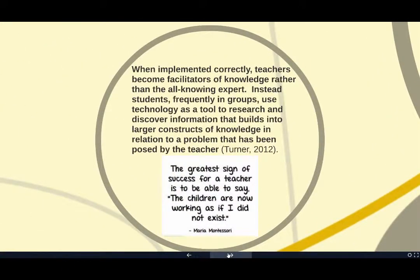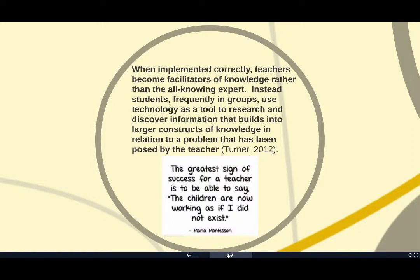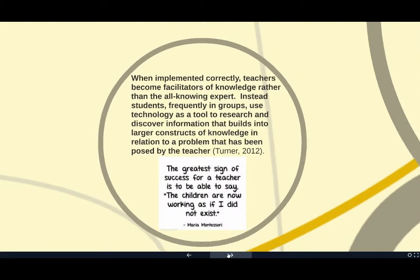When implemented correctly, teachers become facilitators of knowledge rather than the all-knowing expert. Instead, students, frequently in groups, use technology as a tool to research and discover information that builds into larger constructs of knowledge in relation to a problem that has been posed by the teacher, thus, problem-based learning.